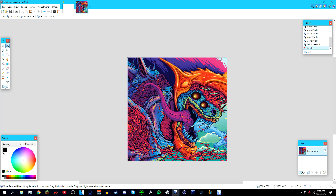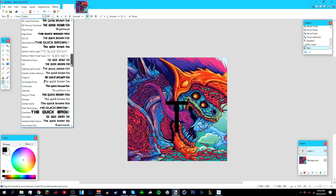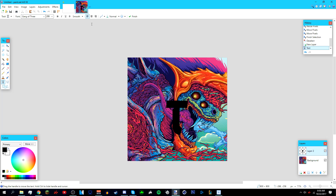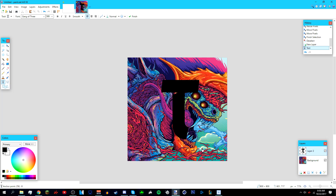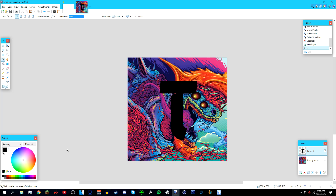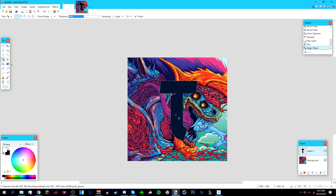Add a new layer above your background — this is going to be your text layer. Choose the text tool, make the font bigger, and pick a font. I'm going to use 'Gang of Three' at size 500. Once you've chosen your font, go to the Magic Wand tool, make sure the text layer is selected, set your primary color to white, then hold Shift and left-click on the text. Then go to your Gradient tool.